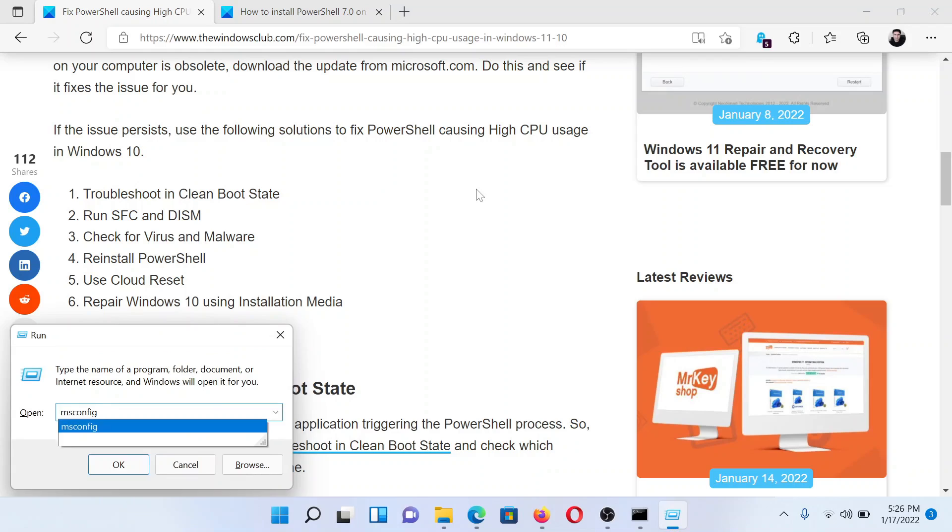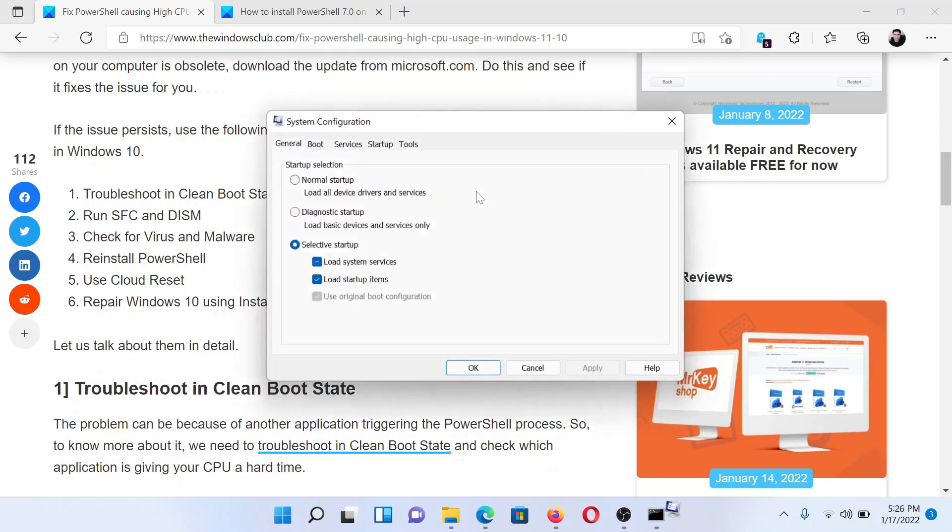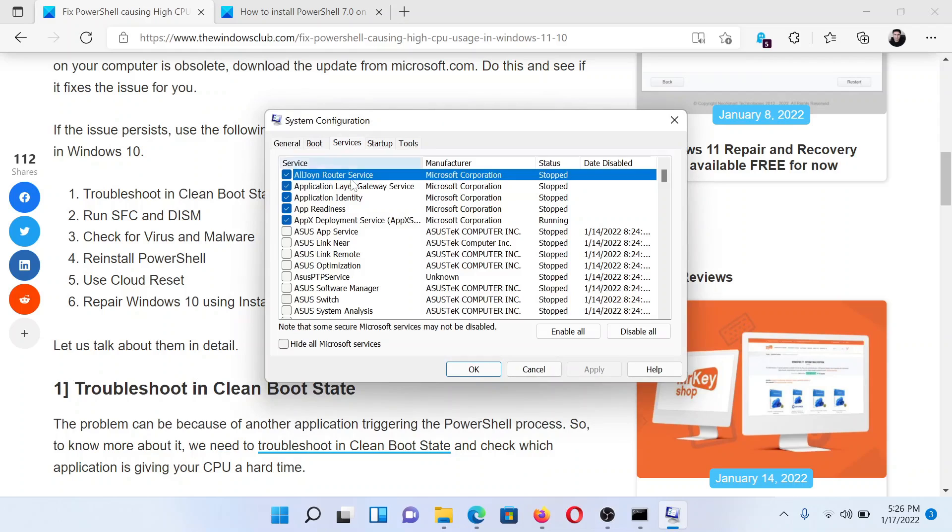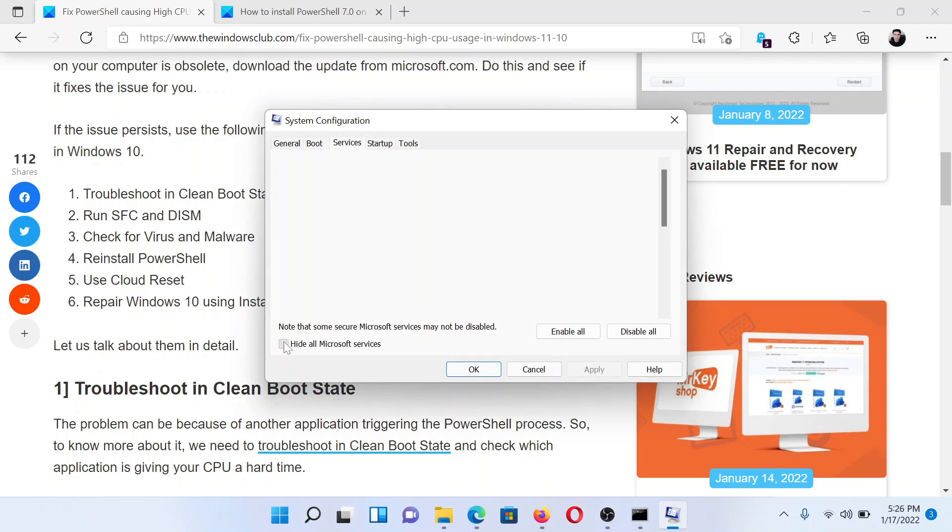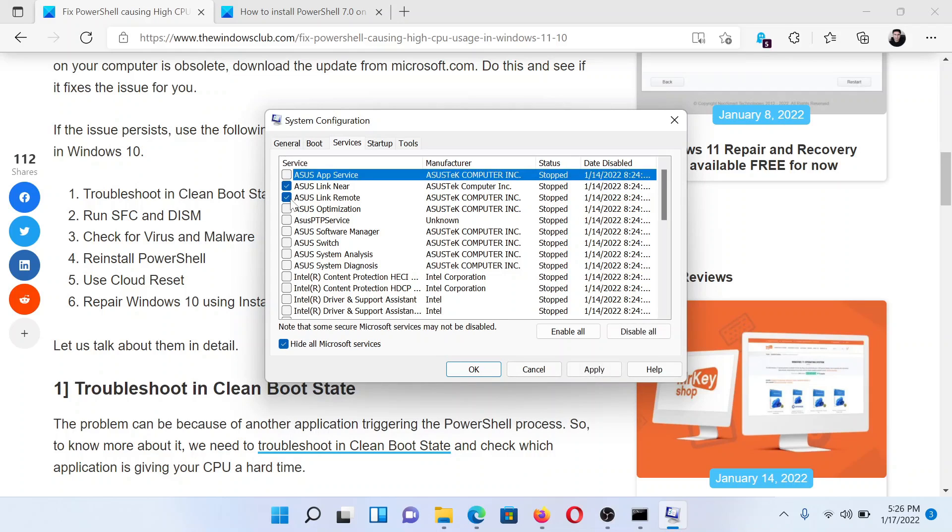In the Run window, type the command msconfig and hit enter. This will open the System Configuration window. Go to the Services tab, check the box associated with Hide all Microsoft services. If any other services are checked, click on Disable all, then select Apply and finally click OK.